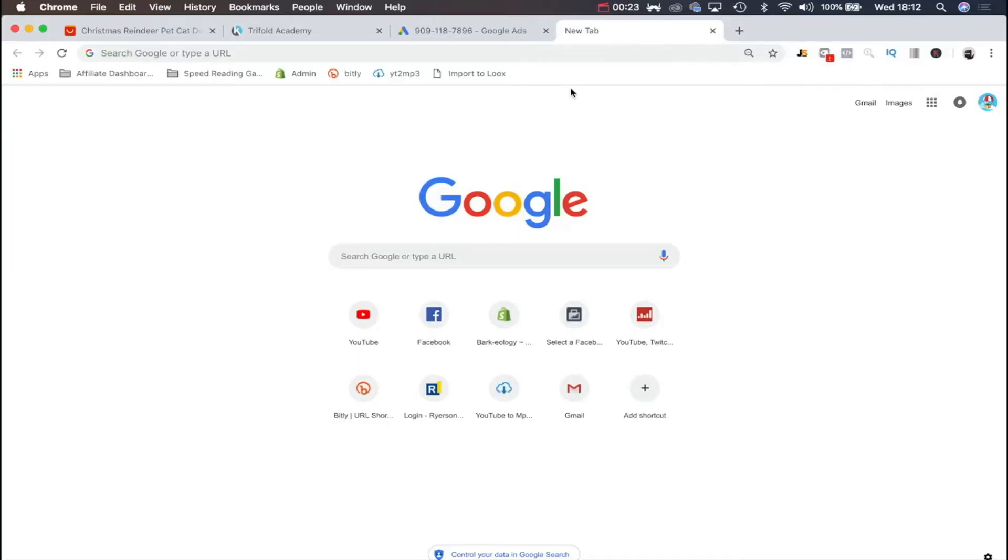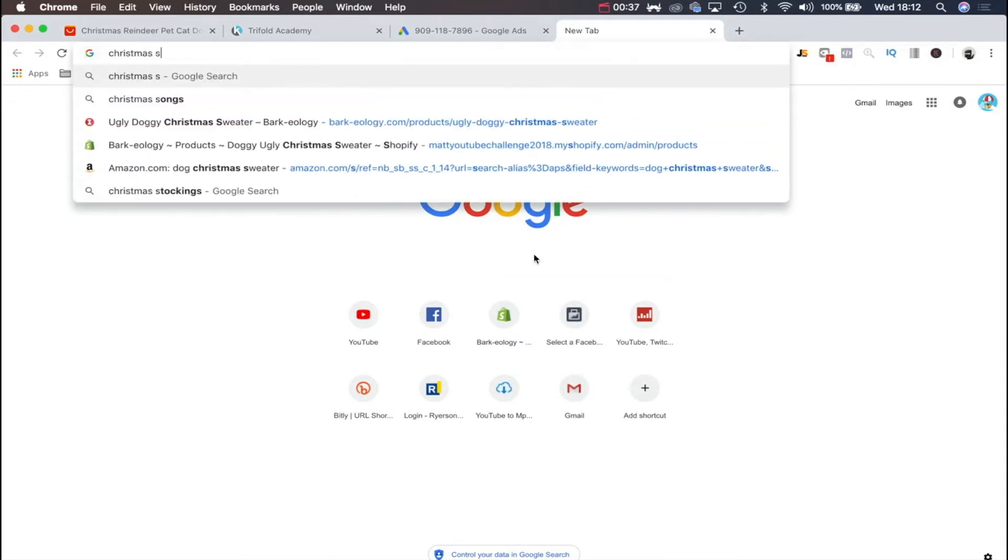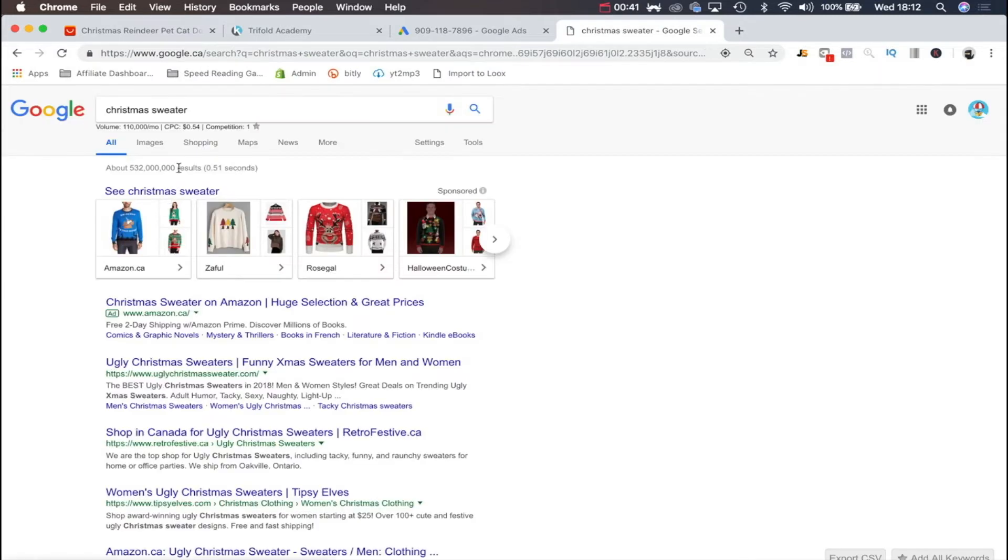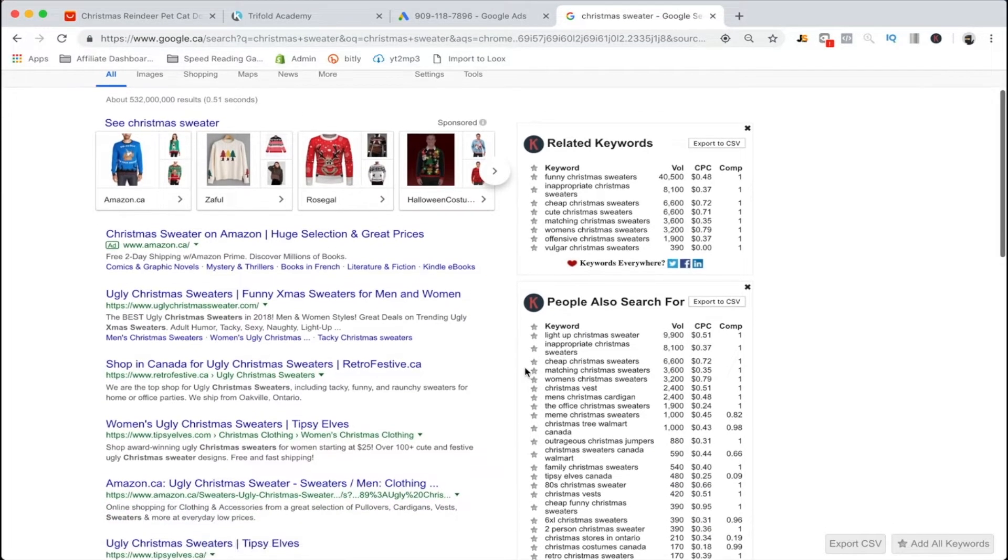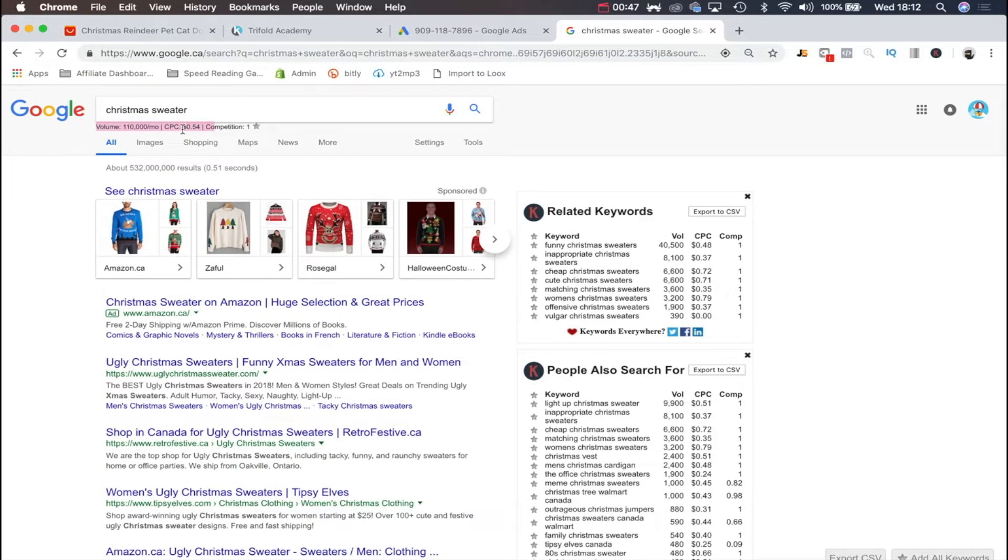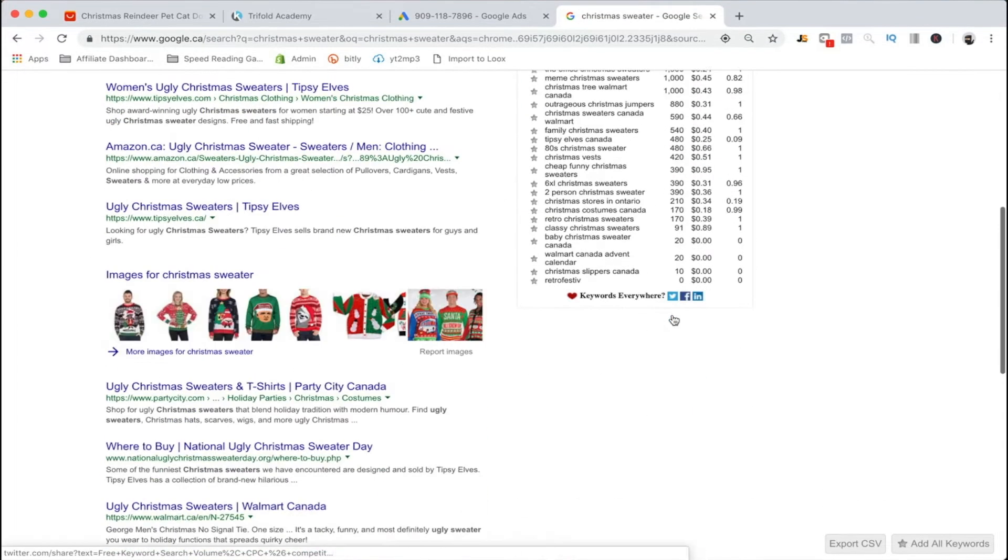What you're going to want to do first is go up to your Google App Store, the Chrome extension store, and get this Keywords Everywhere keyword tool. Let me show you really quickly what this does. If I were to Google Christmas sweater, for example, we're going to have a bunch of data about the volume of searches, the average CPC that we're expecting, and the competition level.